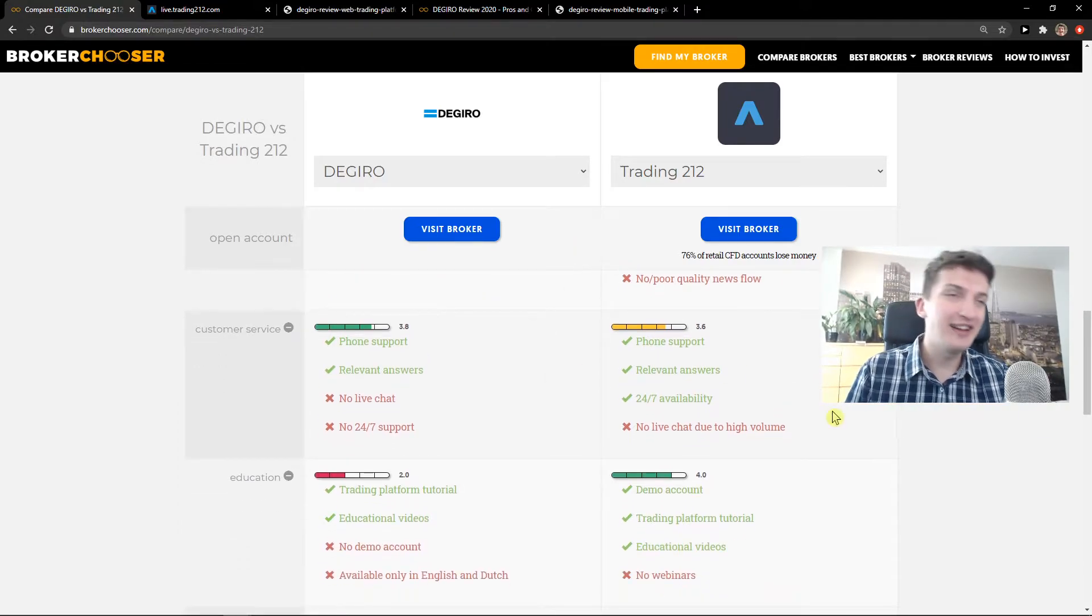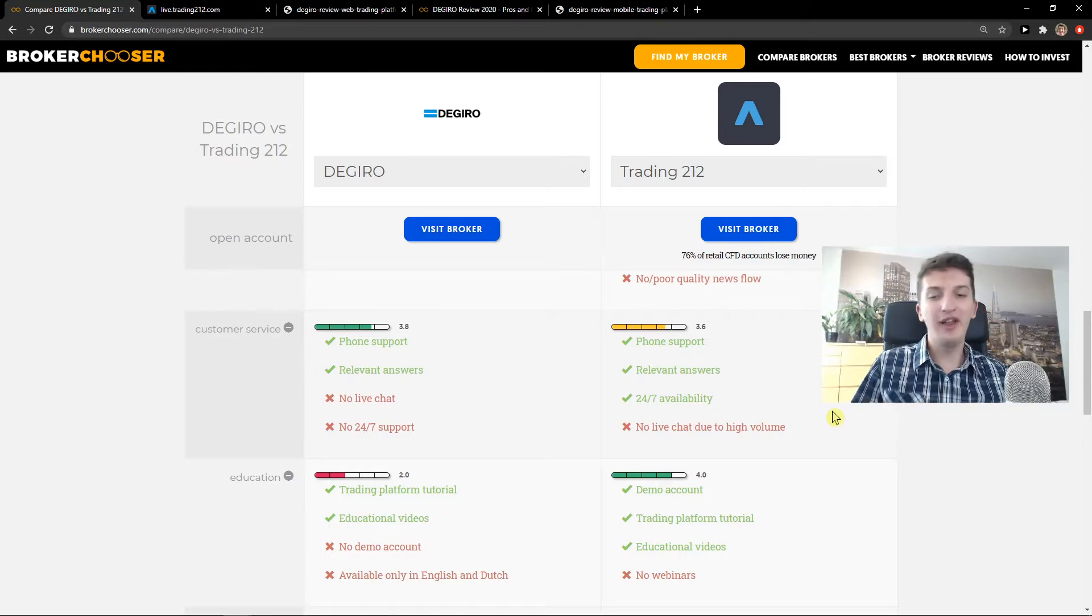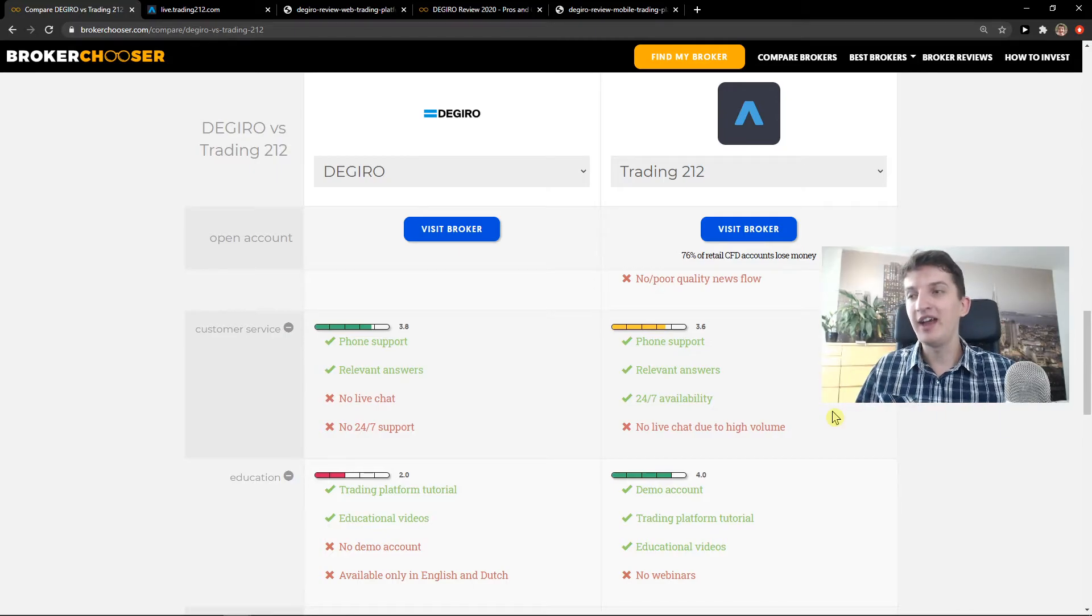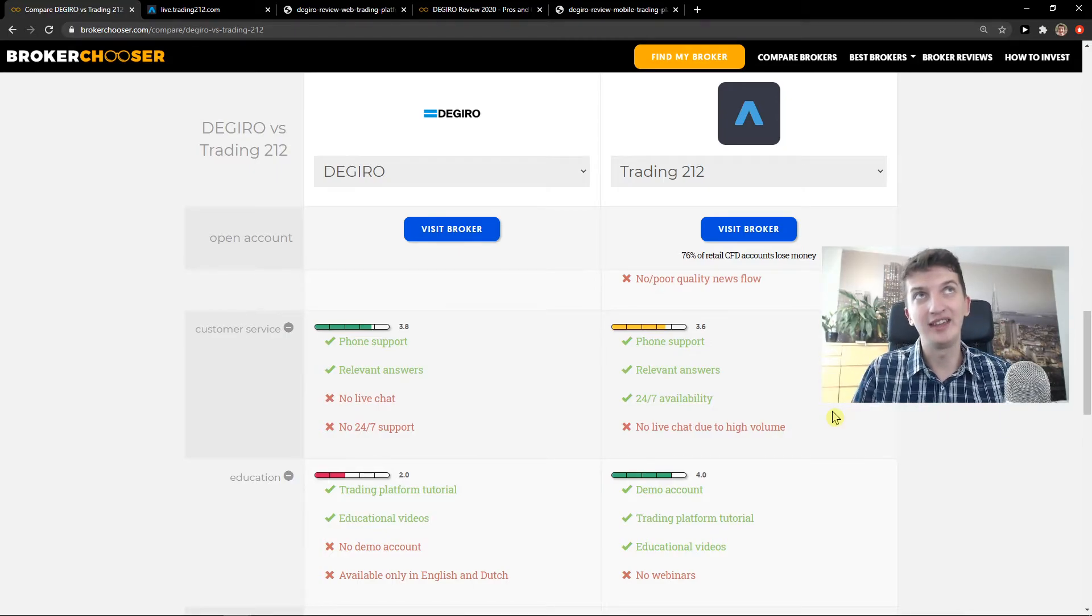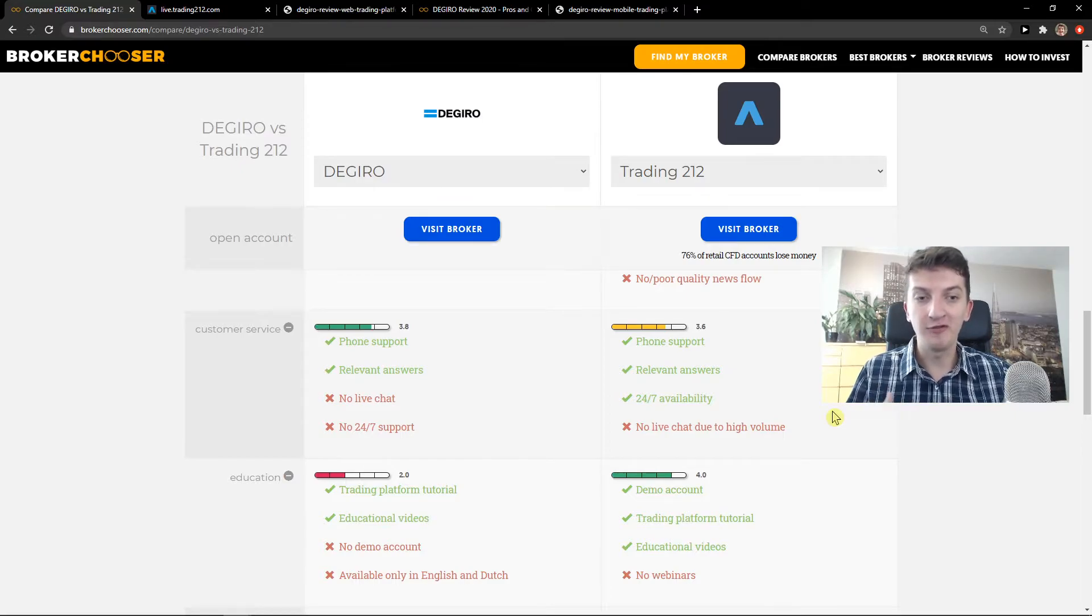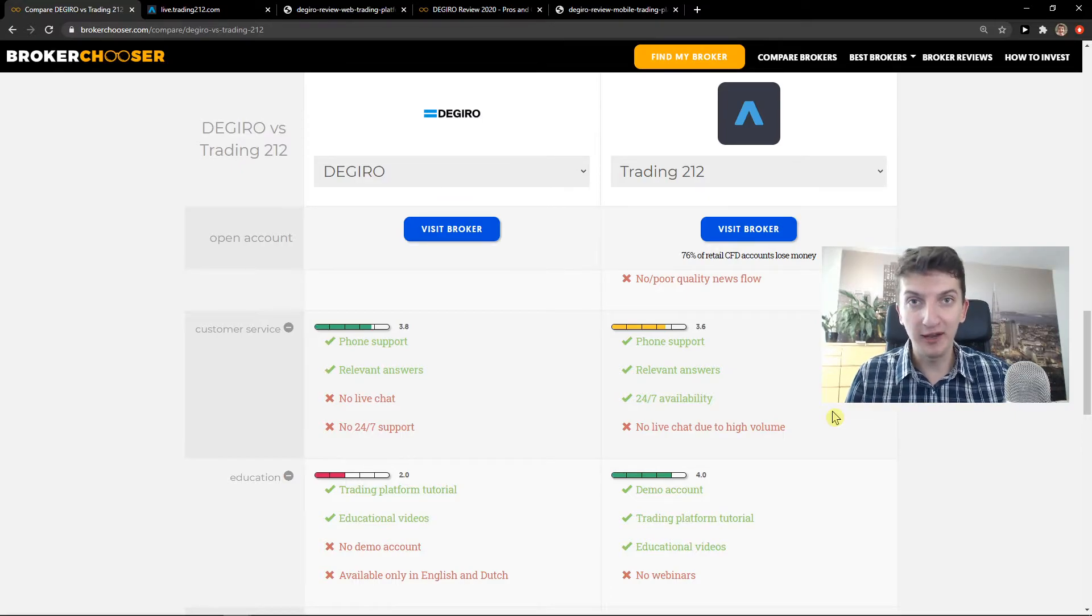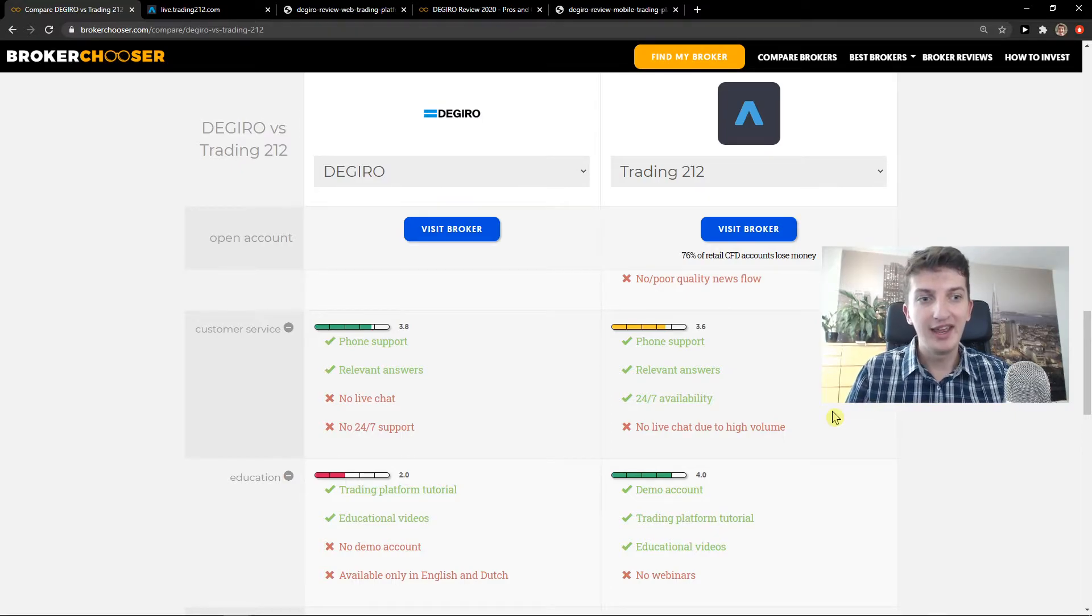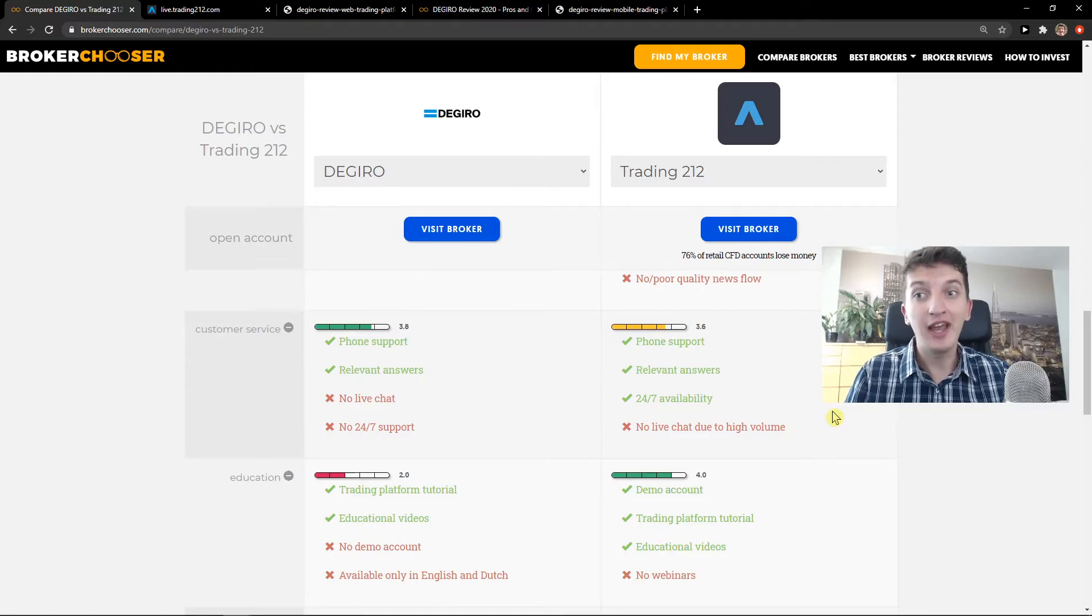And another thing I actually like. I love when you can have a demo account. I like it because you can test your trades. You can get familiar with the platform, really get to know everything. How much fees you're going to pay, right?